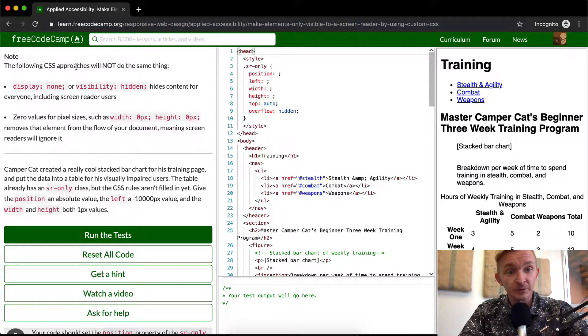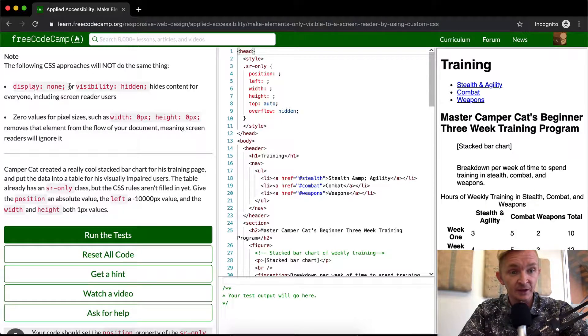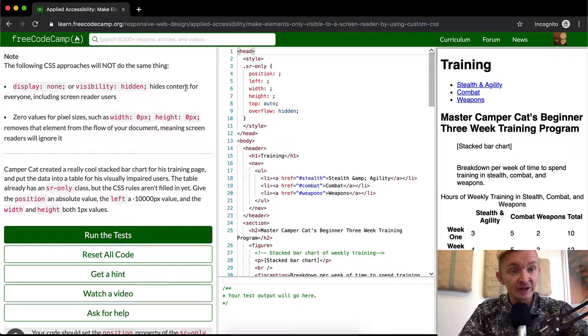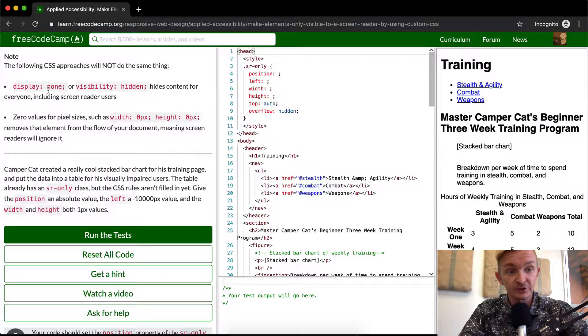The following CSS approach will not do the same thing: display none or visibility hidden. This hides the content from everyone. So if you just do display none, it'll be invisible, but the screen readers won't be able to see it.